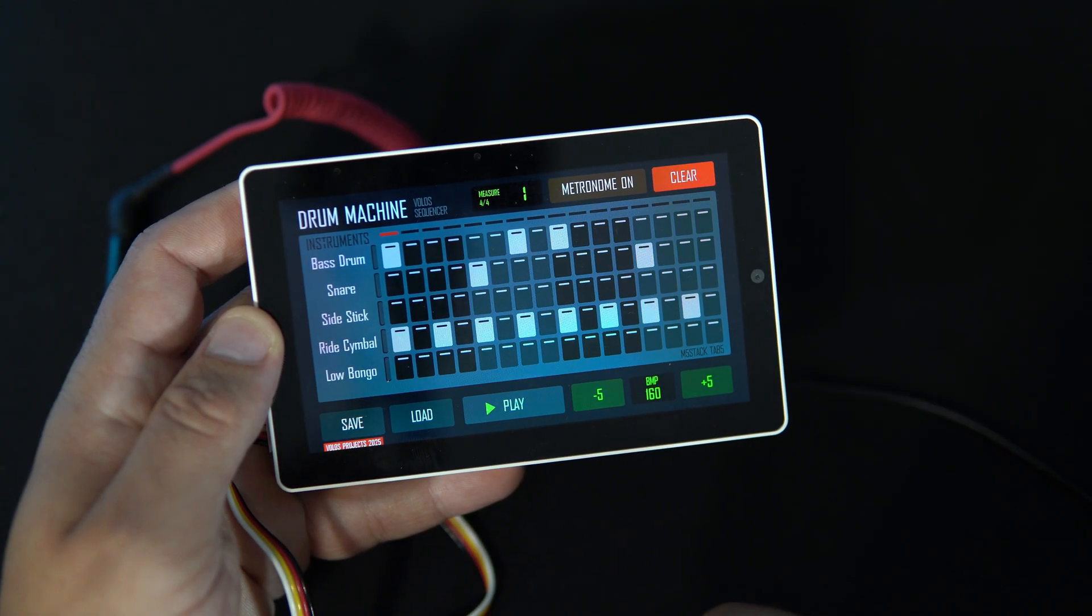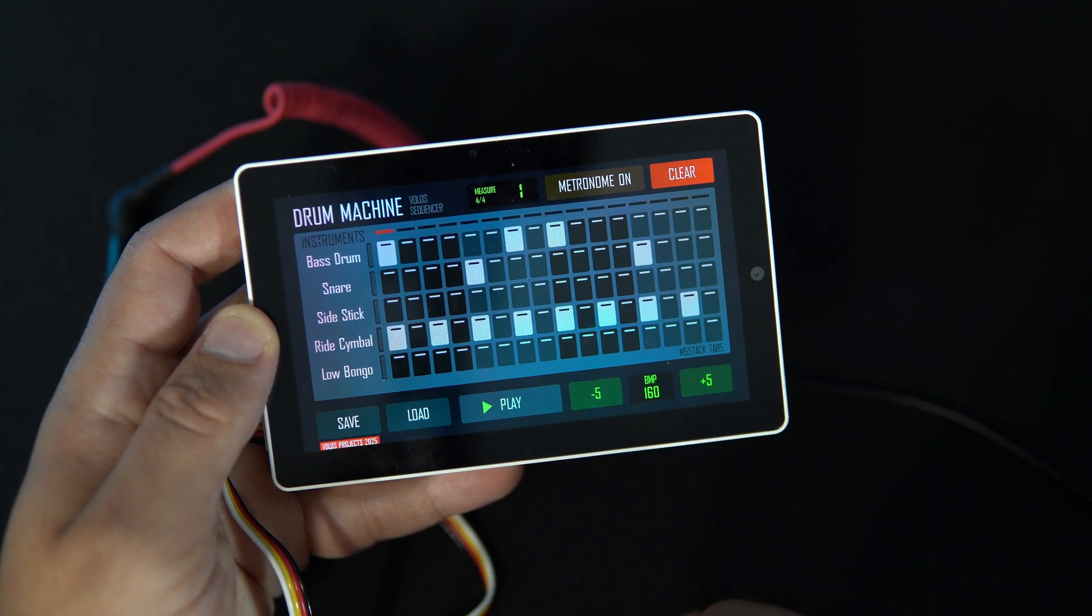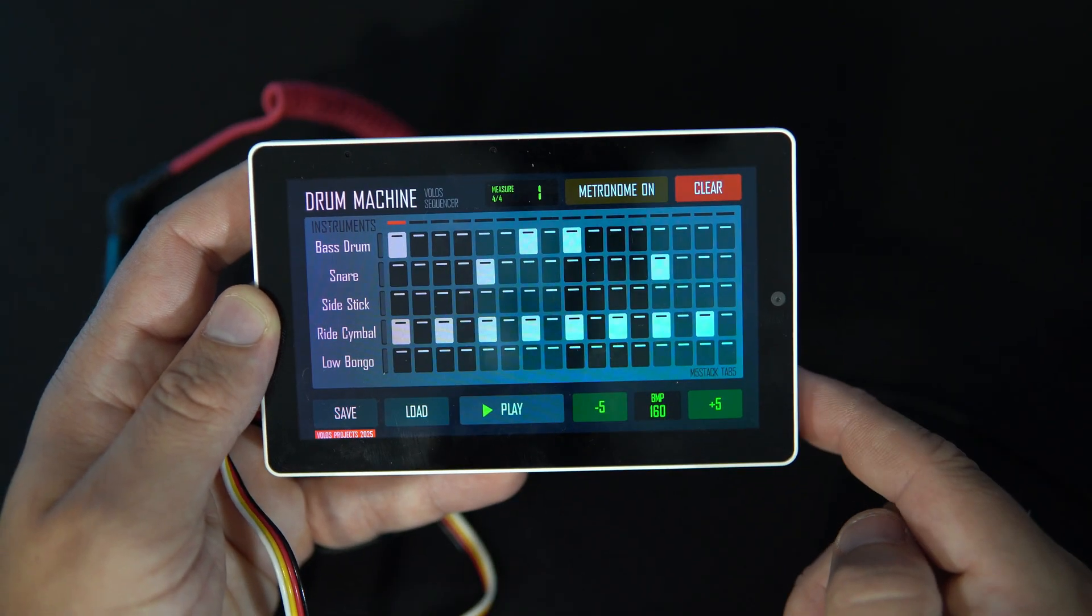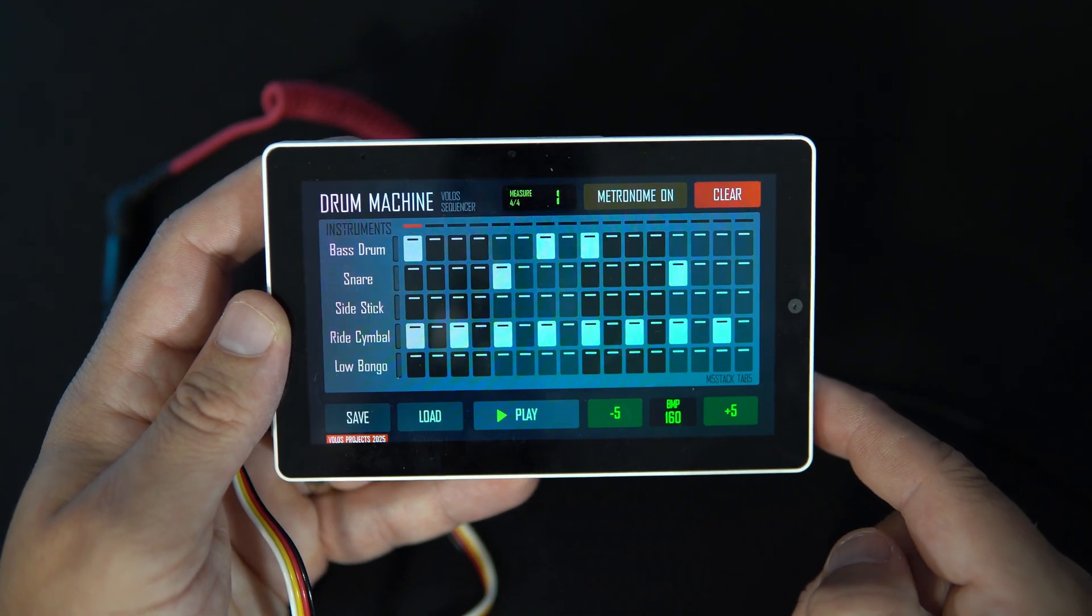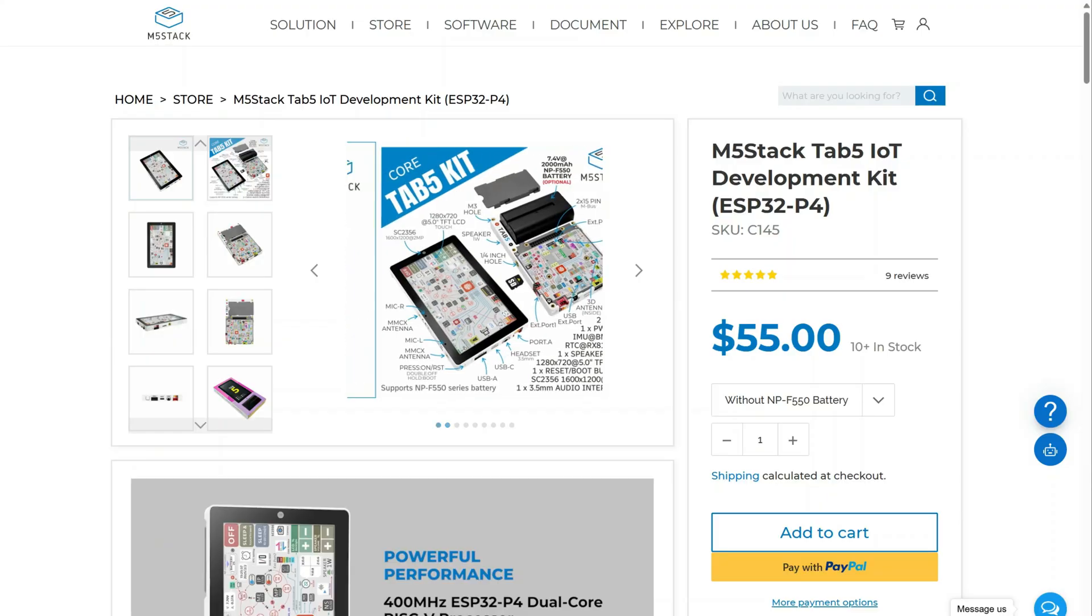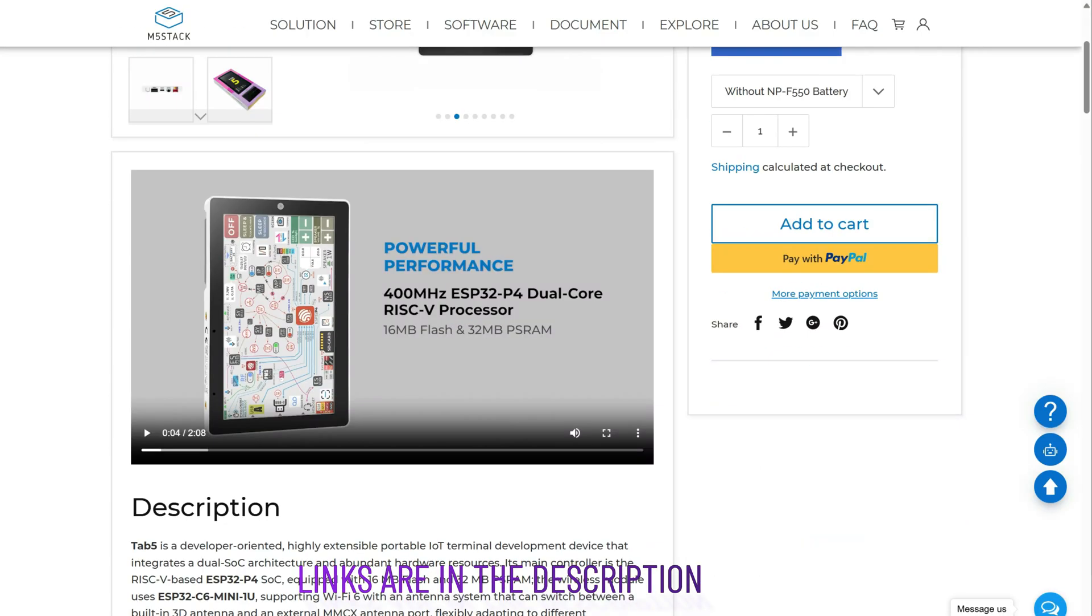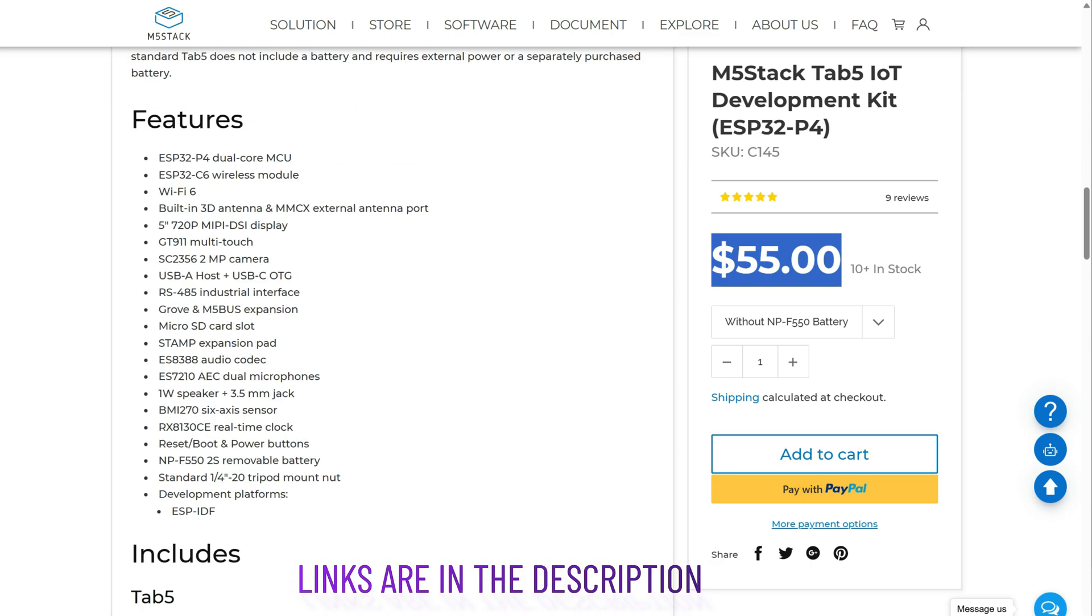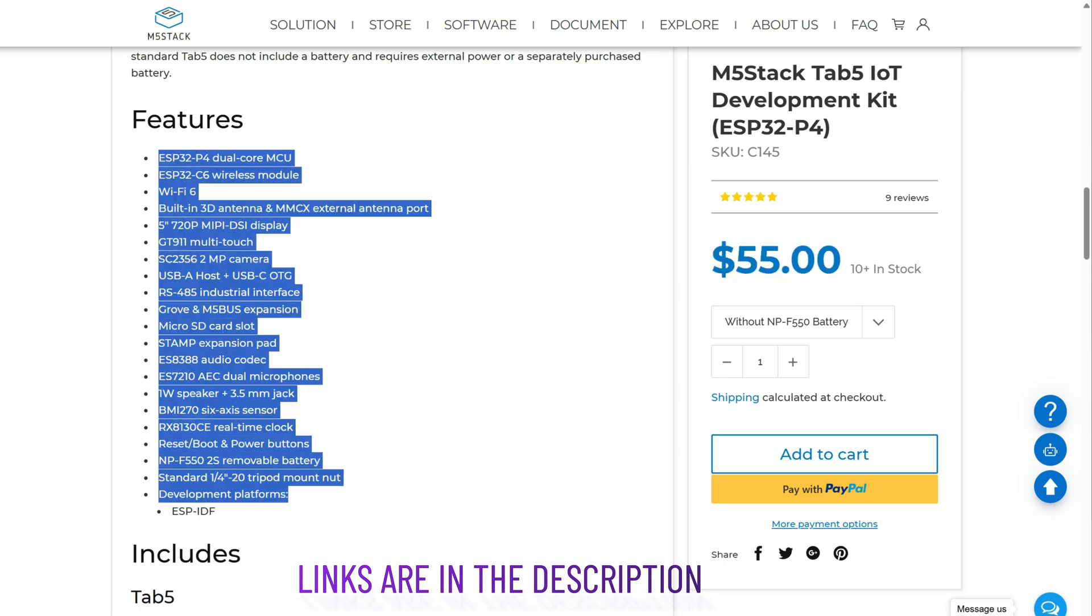Just like in old days I use only the basic M5 Stack libraries and functions. The entire firmware is written in a single .ino Arduino file without LVGL, SquareLine Studio or any other tools. The code is in the description so feel free to experiment with it.